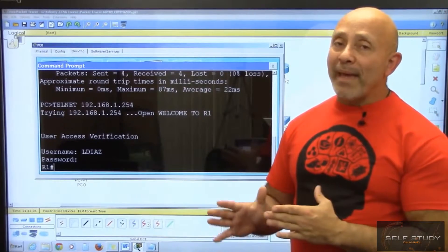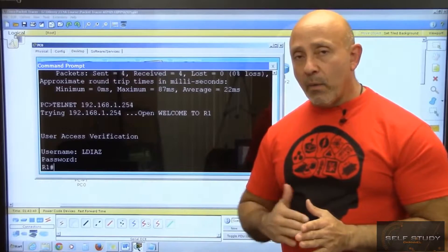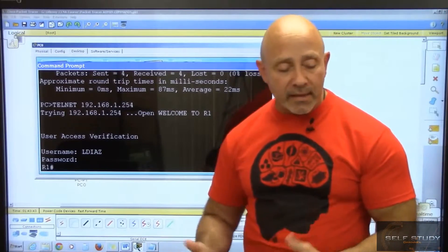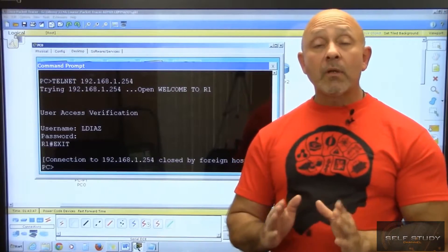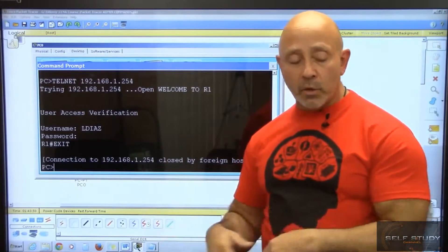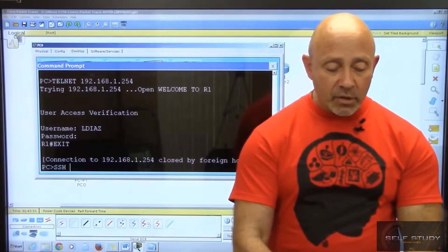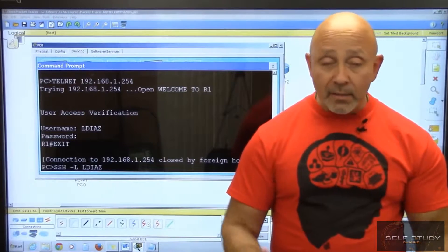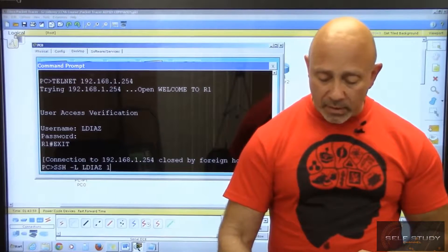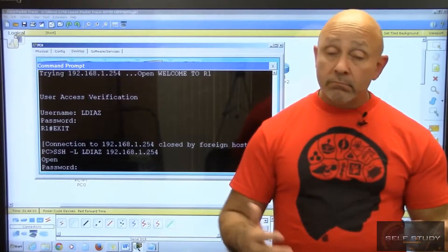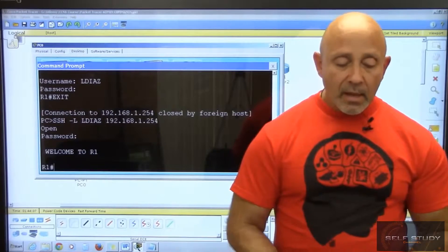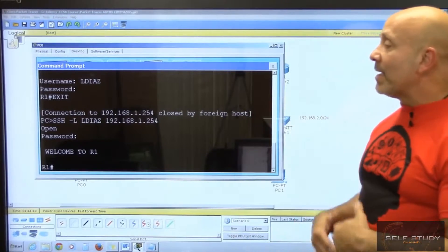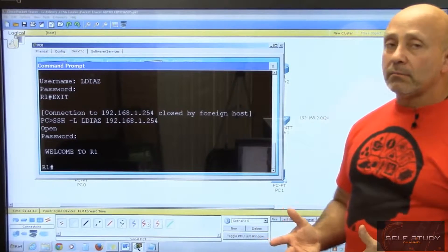But that is plain text—it's not as secure as SSH. So let's exit out. Because we did do the command transport input all, we're able to SSH as well. So we type ssh -l to log in, username lds, and then the ip address 192.168.1.254. Password: cisco. And now again I am in router one.